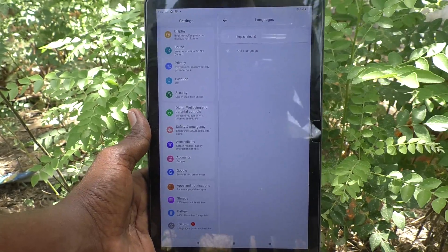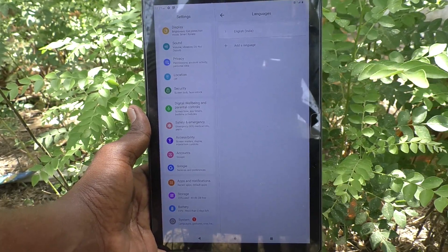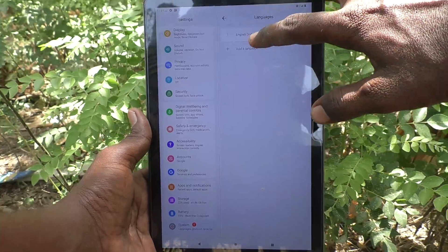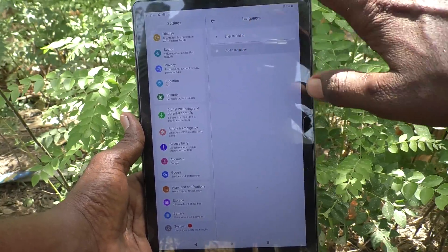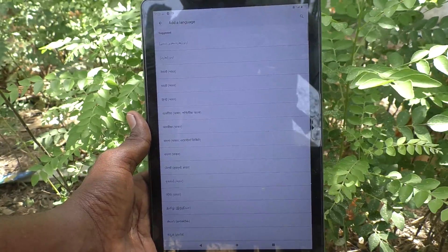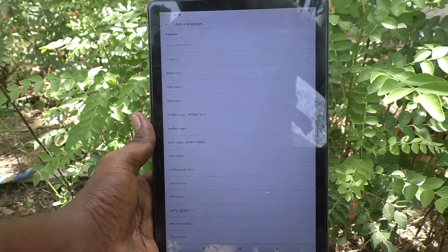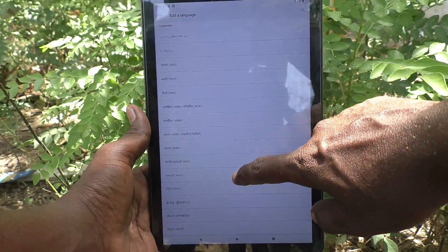By default, English India is available. If you would like to add more language, click on add a language and select the language of your choice.